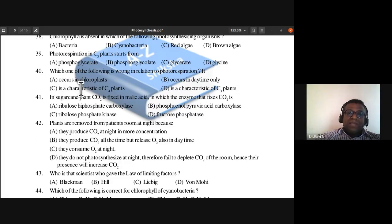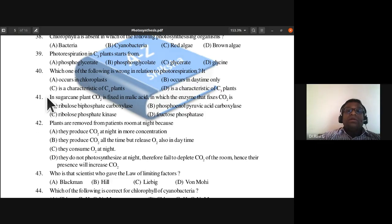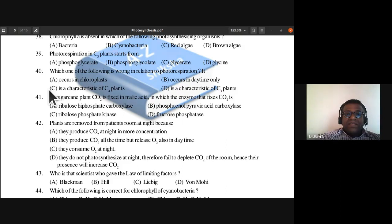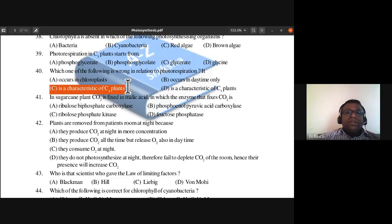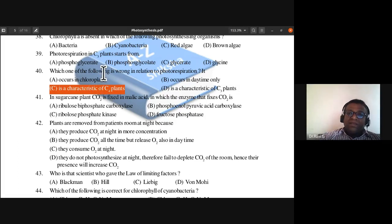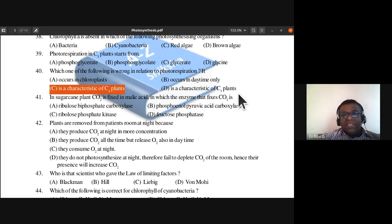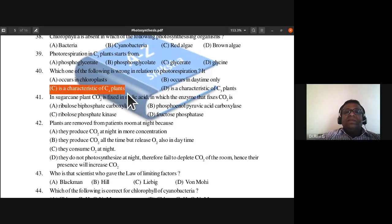Question 40: Which of the following is wrong in relation to photorespiration? Options include: it occurs in chloroplasts, it occurs in daytime only, it is a characteristic of C4 plants, or it is a characteristic of C3 plants. The wrong statement is that photorespiration is a characteristic of C4 plants. The correct statements are: it occurs in chloroplasts, occurs during daytime only, and is a characteristic of C3 plants. Answer is C.